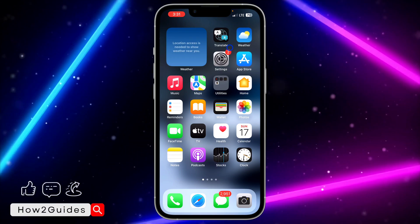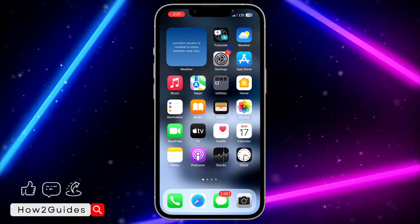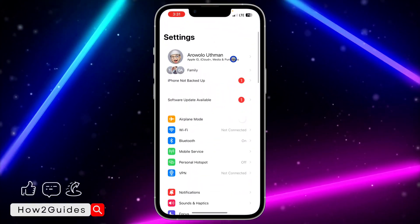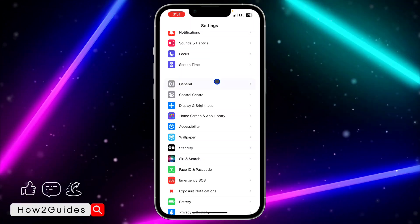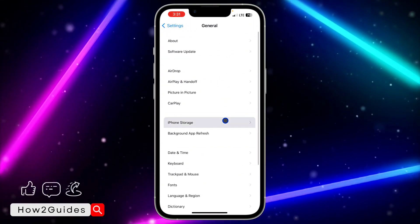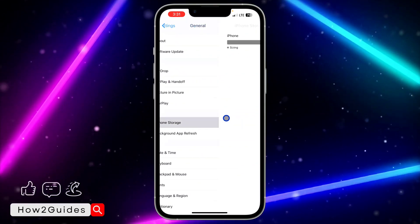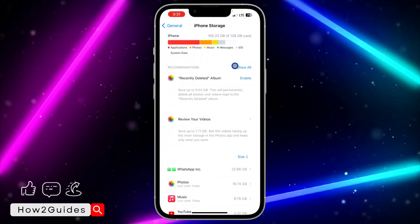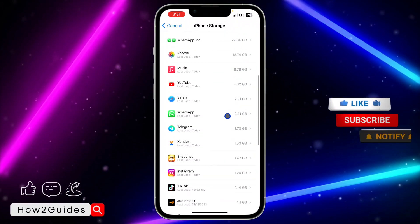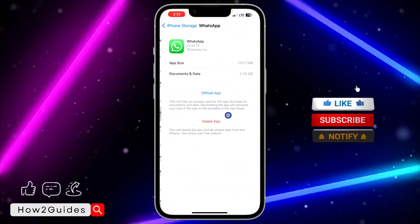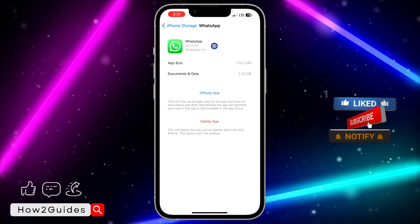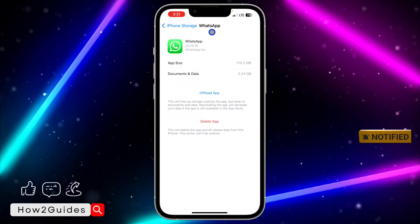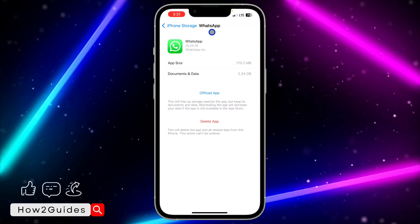If you tried updating your WhatsApp and it's still not showing the pin message option, here's another thing you can do. Head over to your Settings, scroll down to General, click on General, then click on iPhone Storage. Wait for it to load, then look for WhatsApp and offload it. This is going to clear the cache or bugs in your WhatsApp.